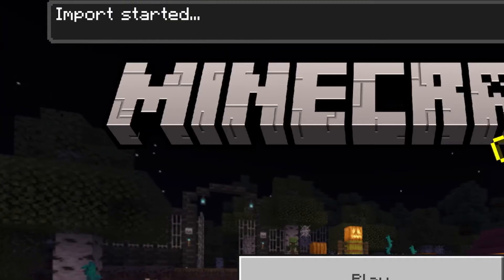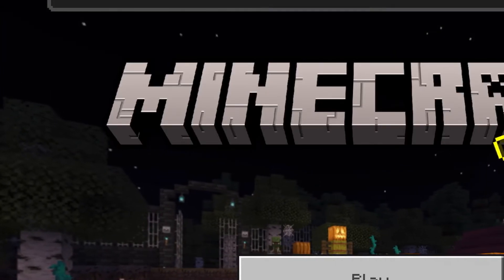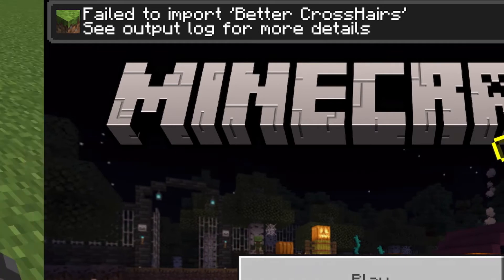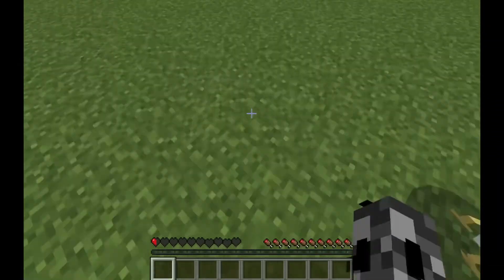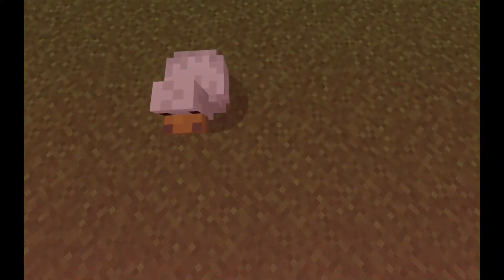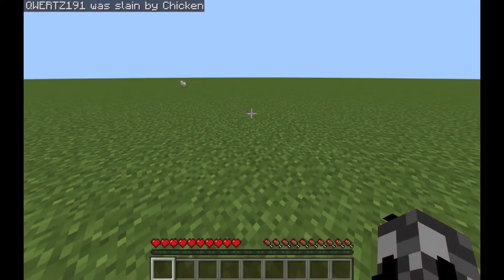Have you tried to import a resource or behavior pack into Minecraft on an iOS device and saw this? Well in this video I show you how to get around this bug so you can have fun playing addons on your iOS device.